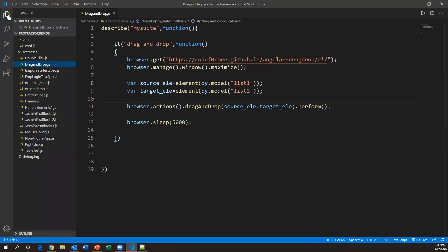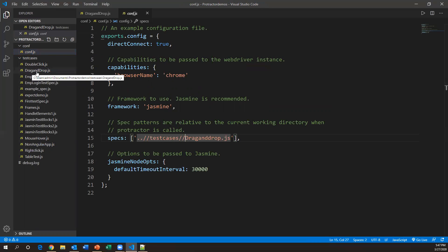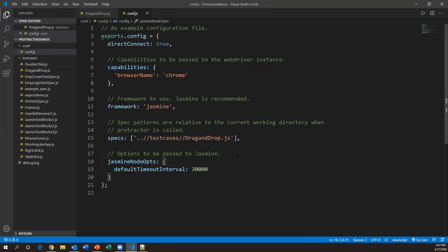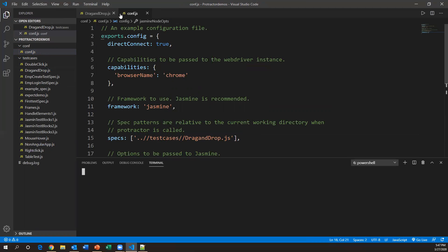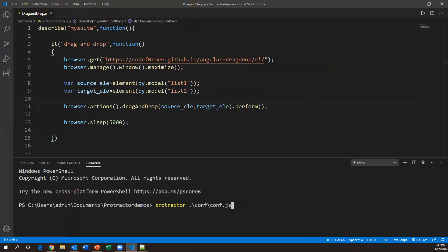To run this code, we need to add this JS file to conf.js. Go to conf.js and specify the spec name as 'drag-and-drop.js'. Once the spec name is configured, open a new terminal and execute: protractor conf/conf.js. Once you run this command, it will launch the page and perform the drag and drop operation.